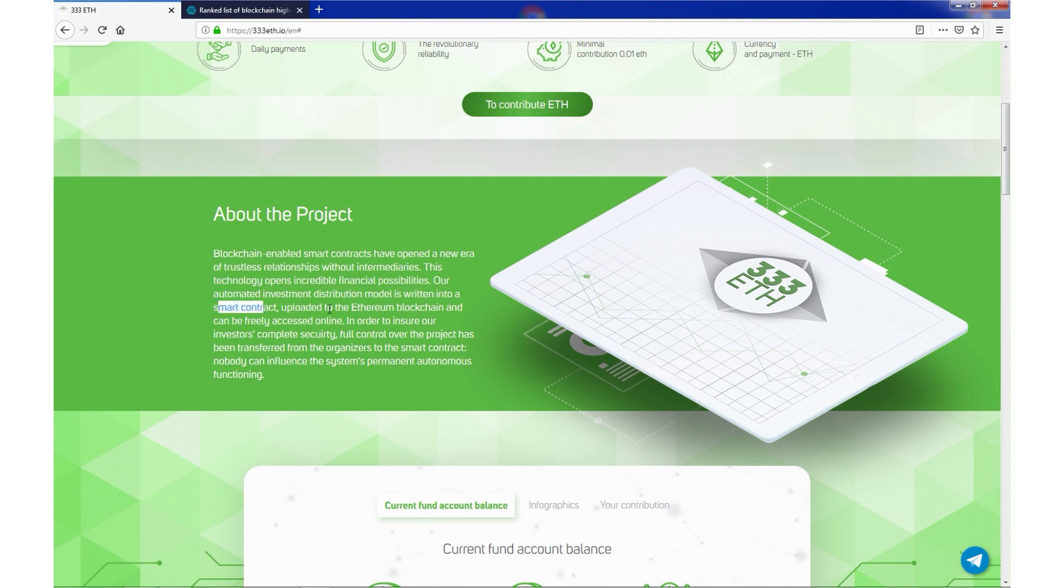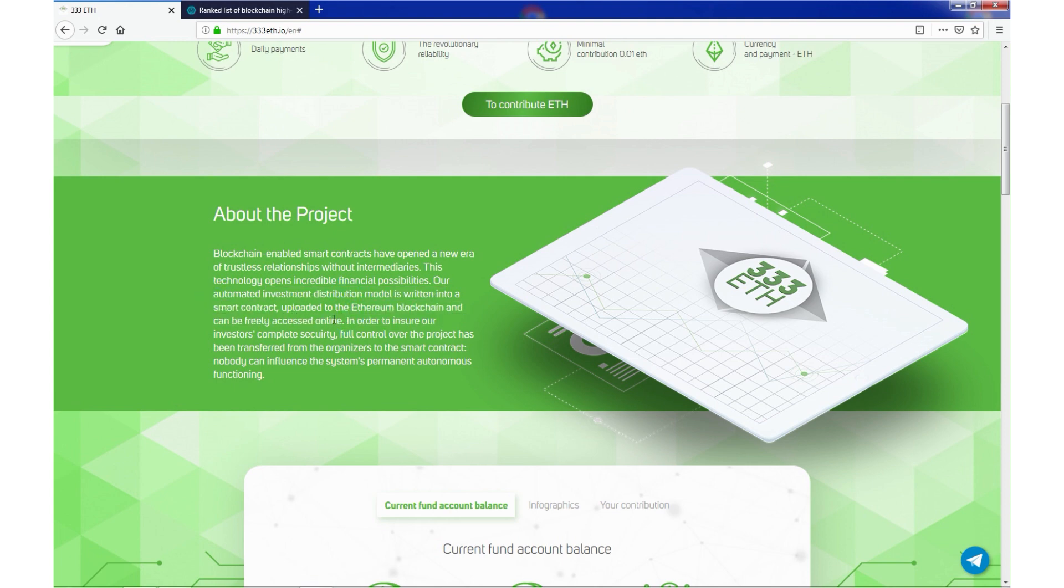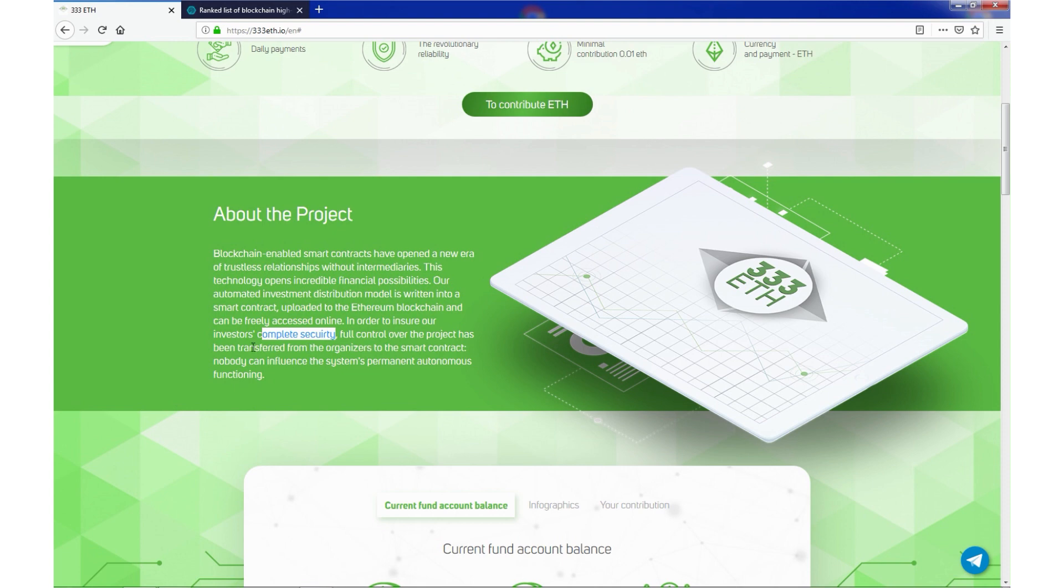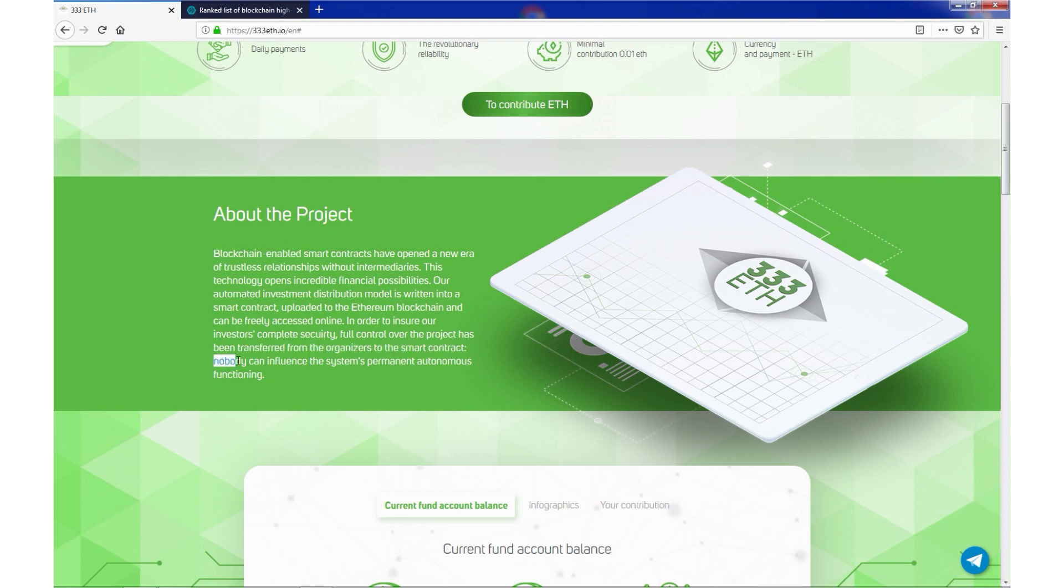Uploaded to the Ethereum blockchain and can be freely accessed online. In order to ensure our investment's complete security, full control over the project has been transferred from organizers to the smart contract. Nobody can influence the system's permanent autonomous functioning.